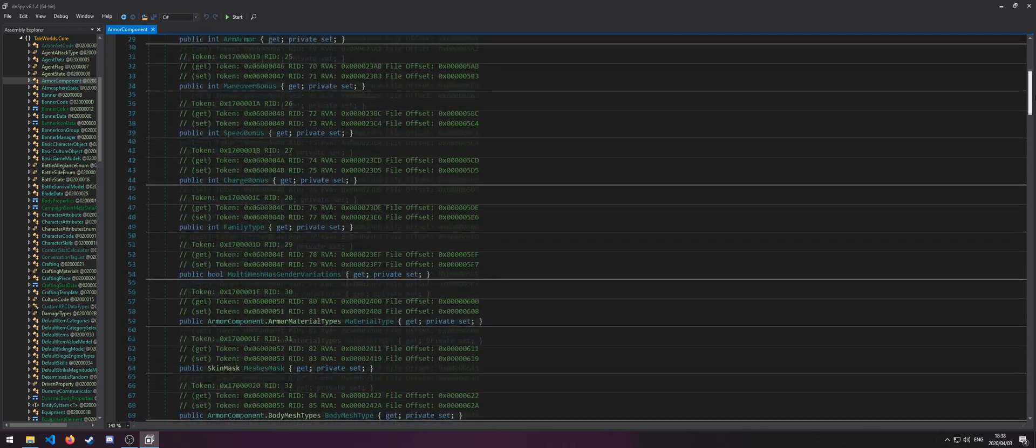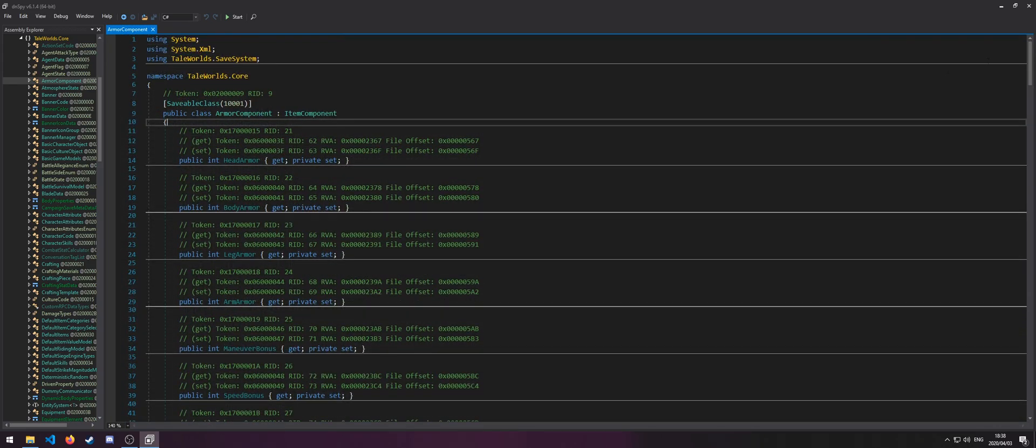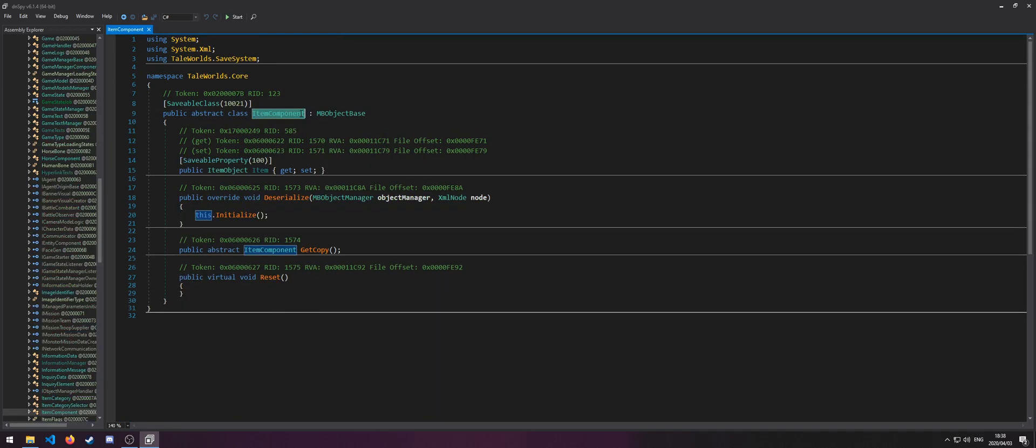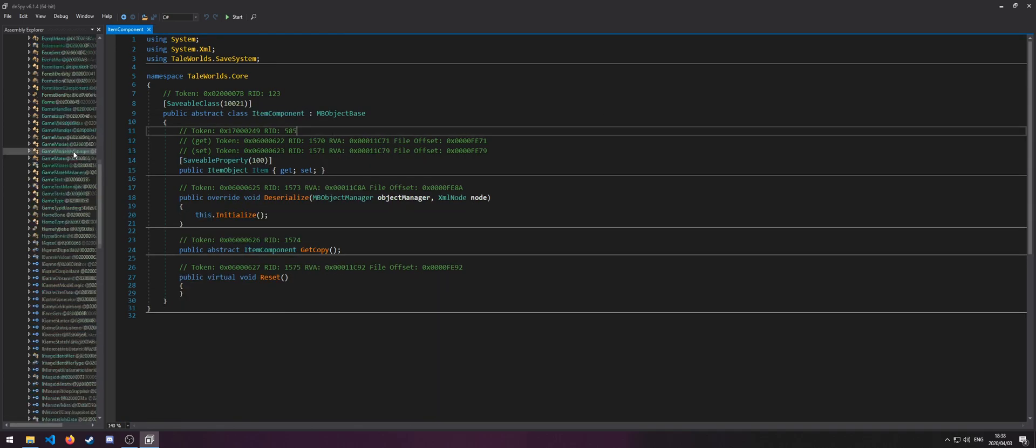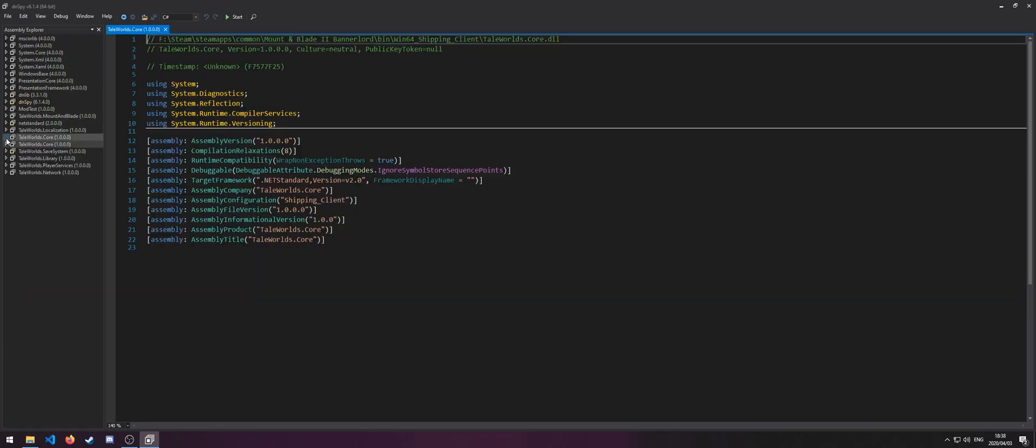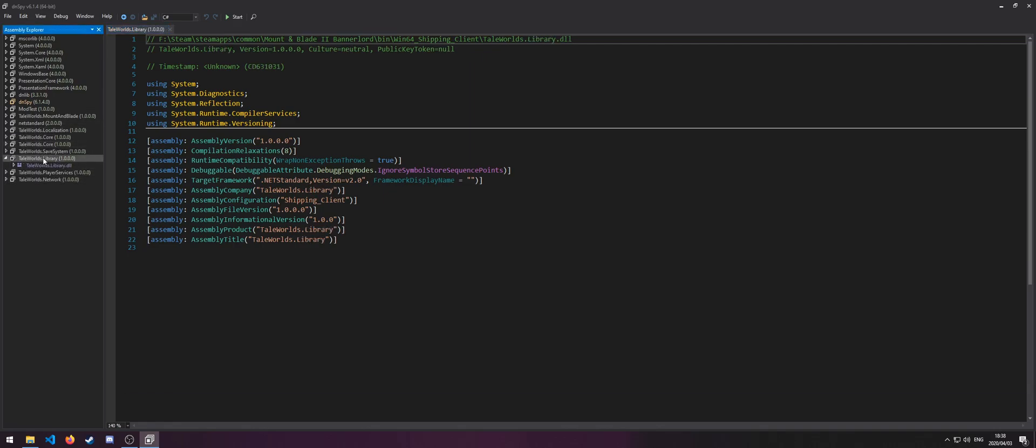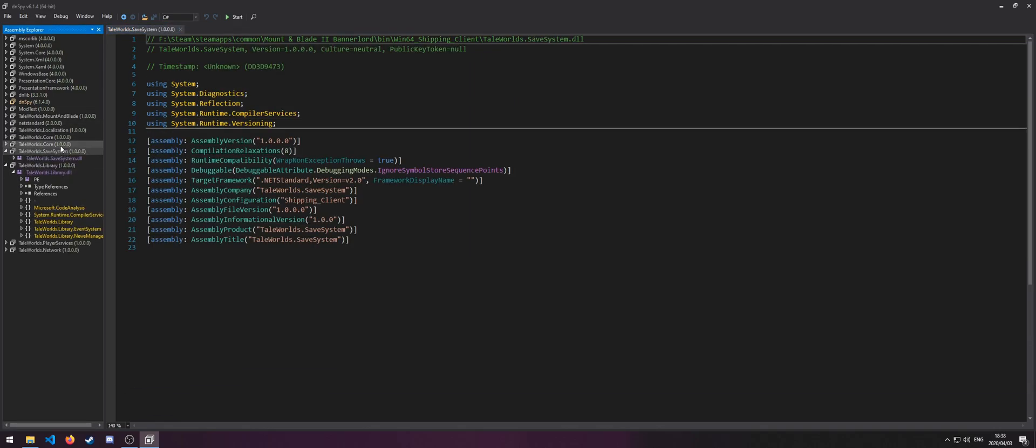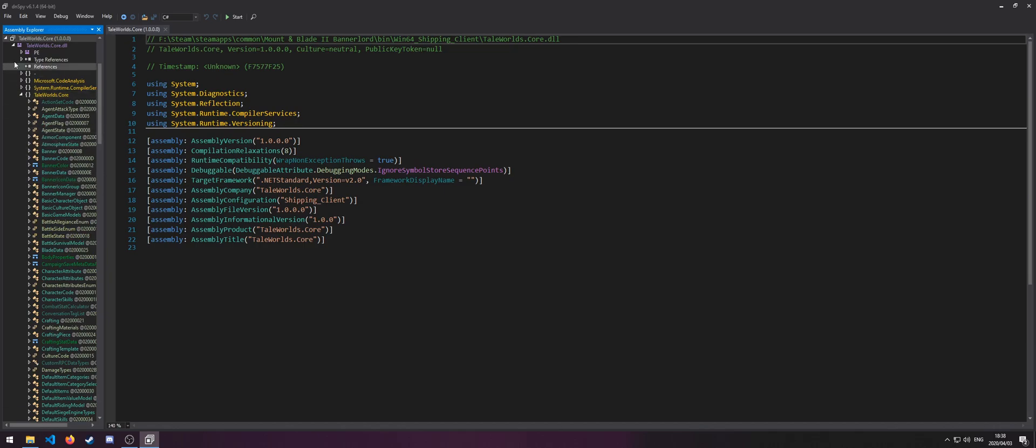DNSpy is quite a neat application, and you can even open what it's derived from and browse everything. And then on the left, it'll also show the other included binaries, such as TaleWorlds.Library, which is used in one of these files.